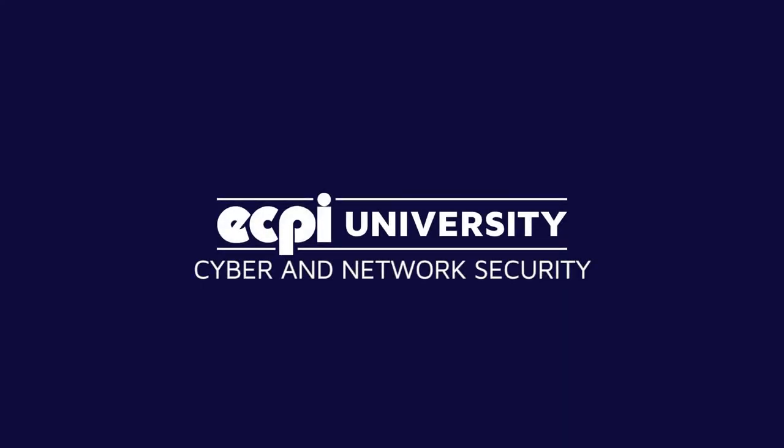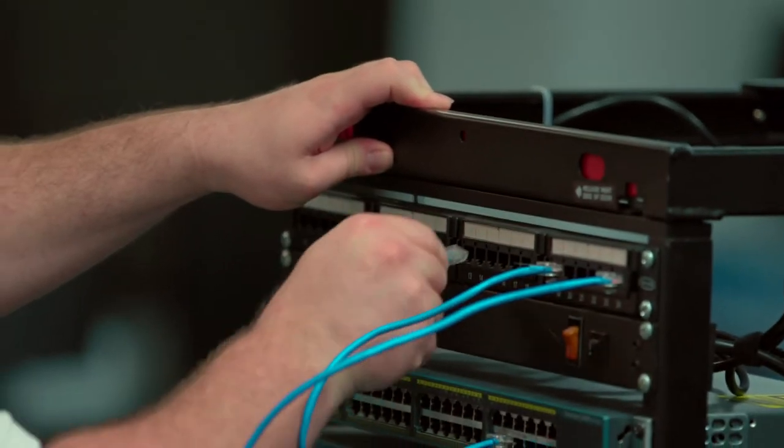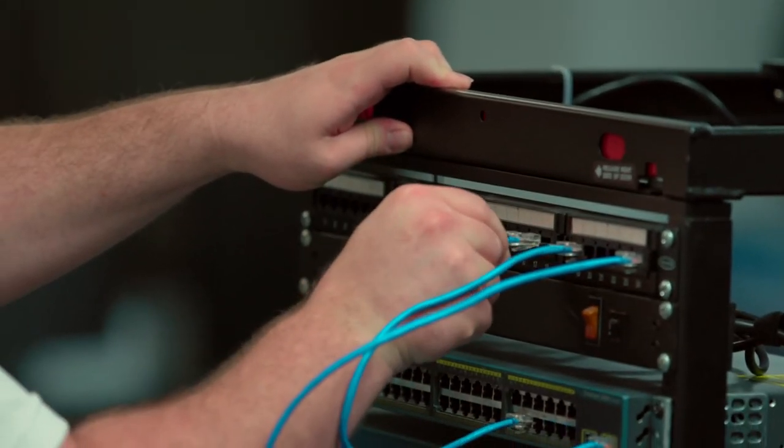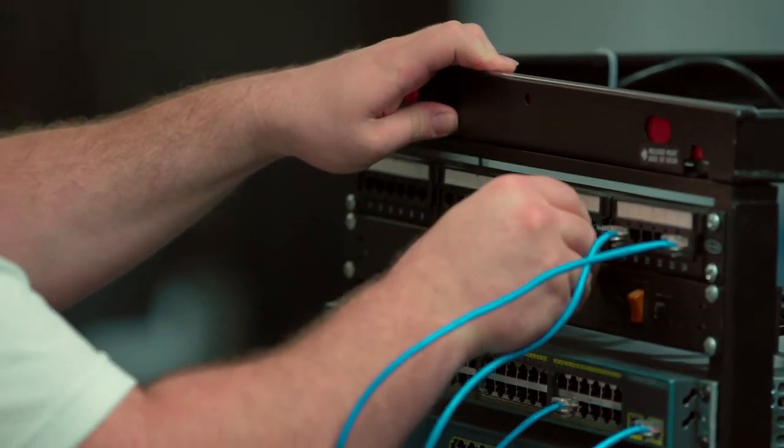The program is all hands-on. Students interface with actual routers and switches instead of using just simulators.